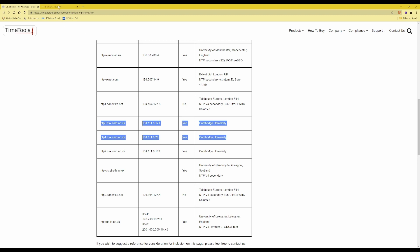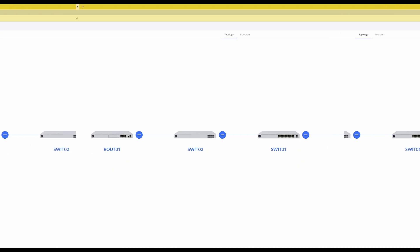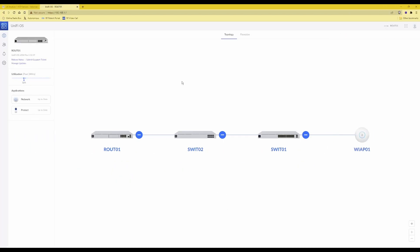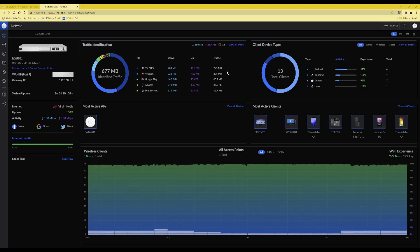The first thing to do is log in to your UniFi OS — here I'm using a UDM Pro — and once you are logged in you'll be presented with the UniFi OS dashboard. From there, click the icon in the top right corner with the squares and then select Network. Once you have selected Network you will be presented with your network dashboard, and then click on the left-hand side the cog icon for Settings.